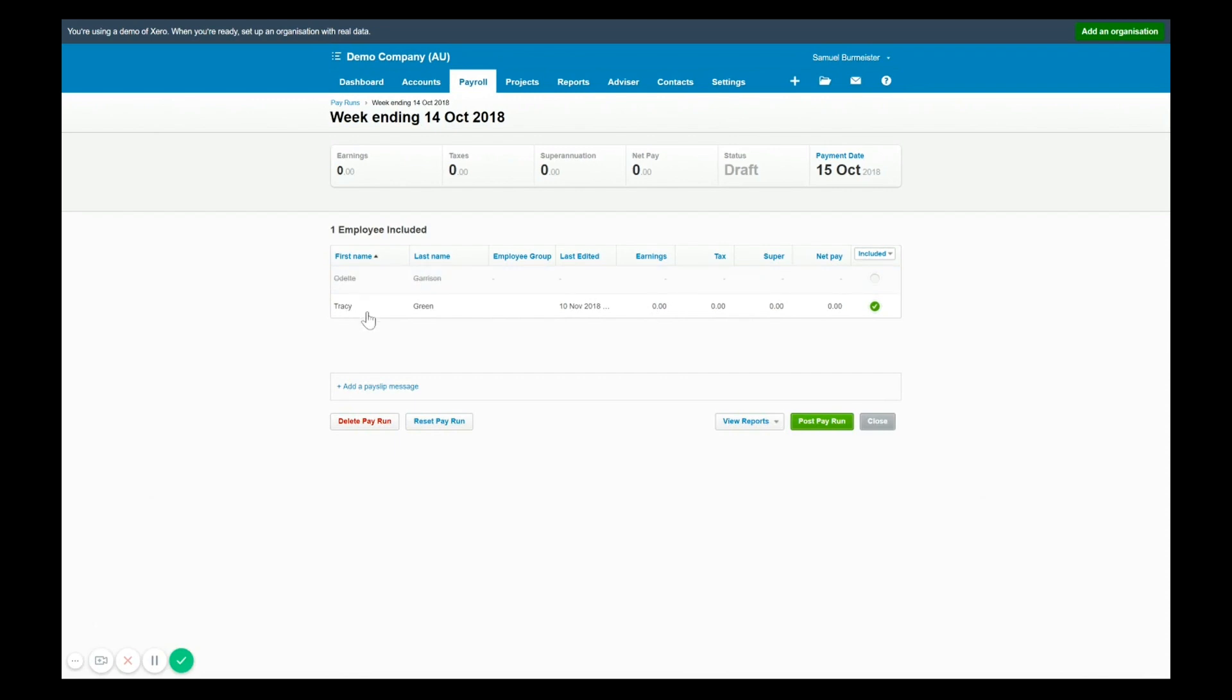And that is an example of why you would use an unscheduled pay run. So just to recap that, I'll delete this. The demo file is happy with us. We go back to the pay runs.